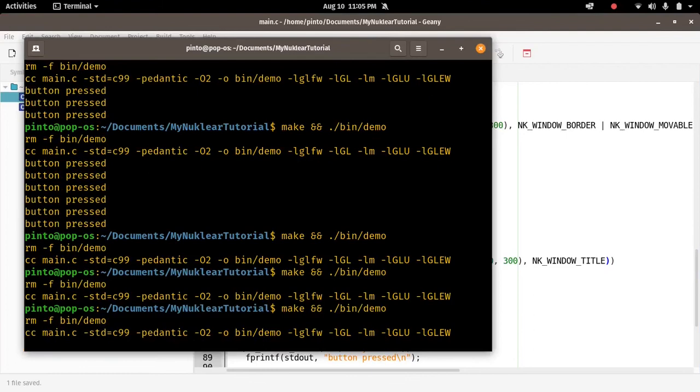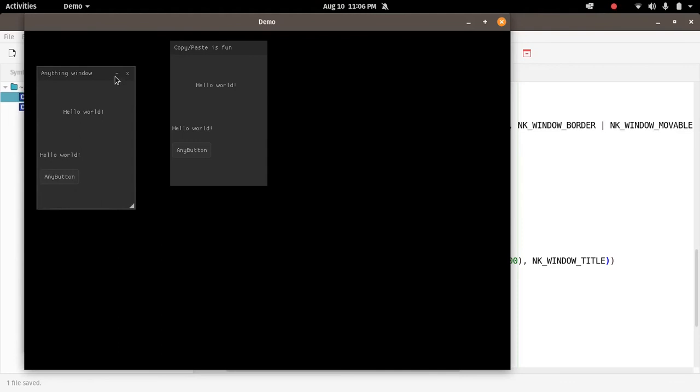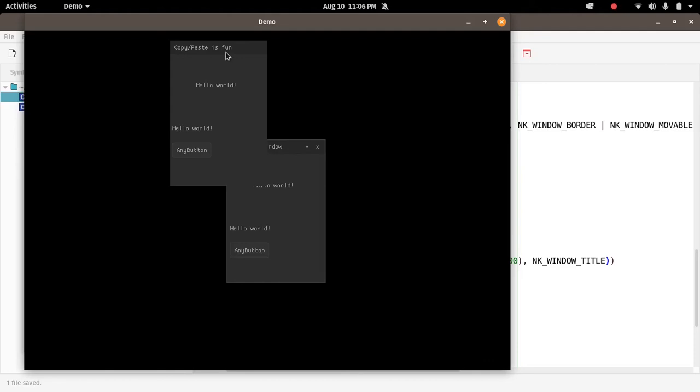So we have two forms. The first form, everything is minimizable, movable, scalable, whatever, and the second one is not. The second window is not. So we go here. So if I say form, I should say window, sorry about this terminology. Scalable, minimizable, movable, whatever, whereas this one is not. It's just a fixed window that cannot be moved.